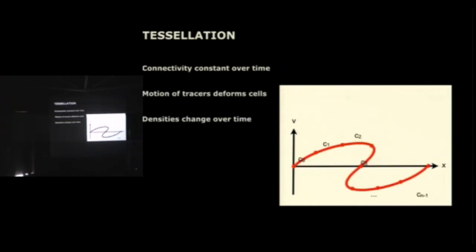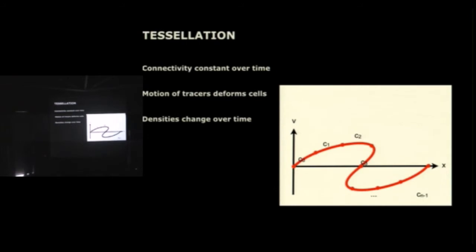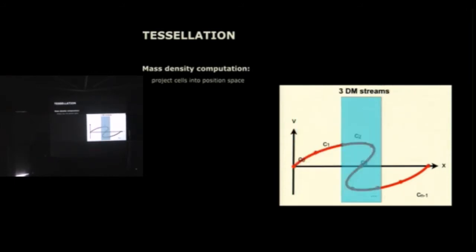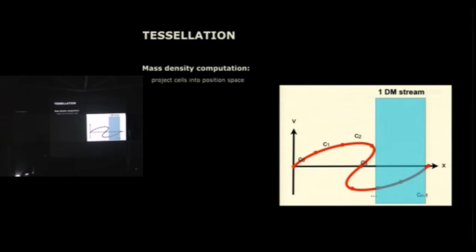And then the n-body code goes on and deforms these cells. So the tracer particles are moved, and we change the positions of the tracer particles plus the volume of the cells we define, so just line segments here in this phase space diagram. But since we initially know the amount of mass per cell, when we recompute the densities or the volumes of these phase space elements, we can get an estimate for the density of each cell. So in order to get an estimate of the density at each position in position space, we simply have to project down all the cells that cover this position. So that part here would be one stream of dark matter, one cell needed for each position. The central part where a shell crossing occurred would be three streams, coexisting streams of dark matter, and the right-hand side would be one stream of dark matter again.